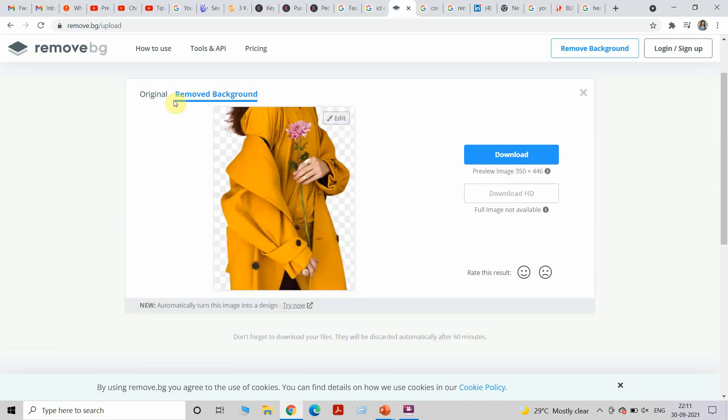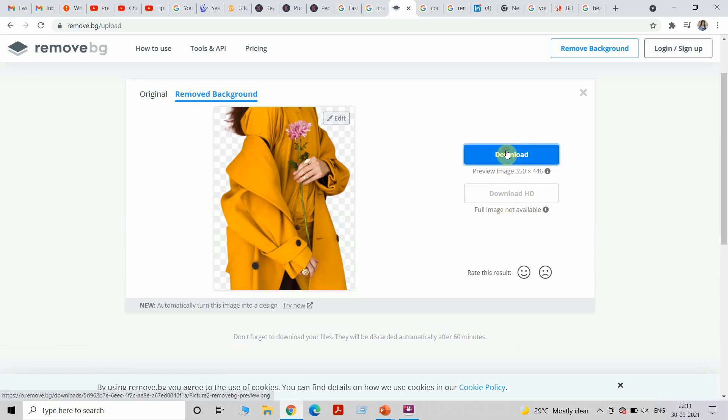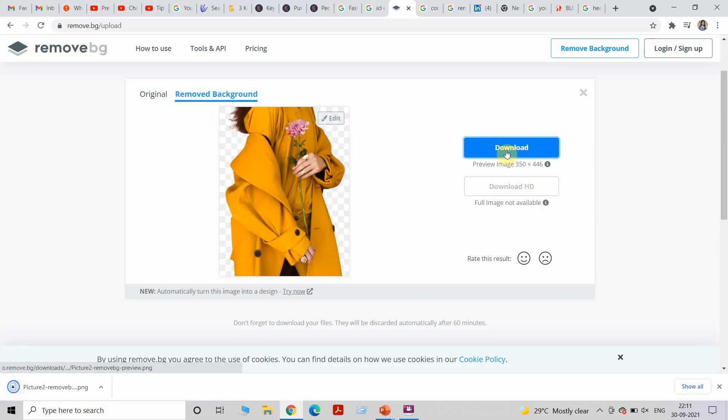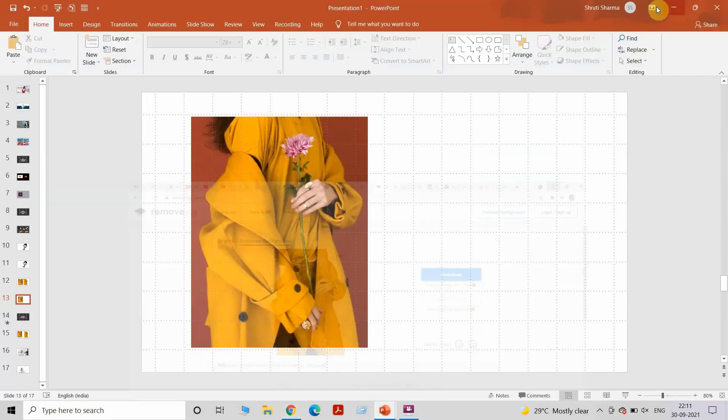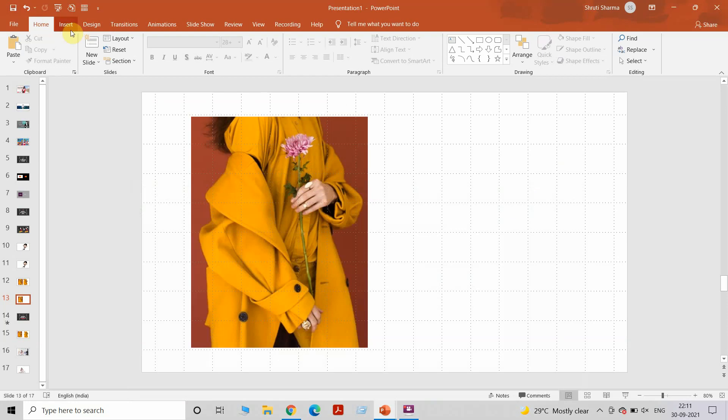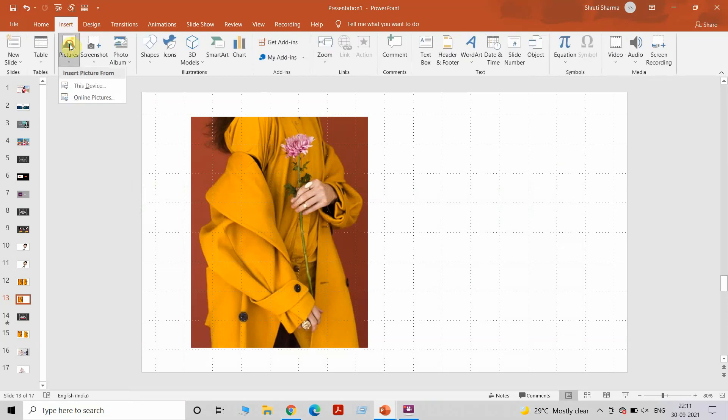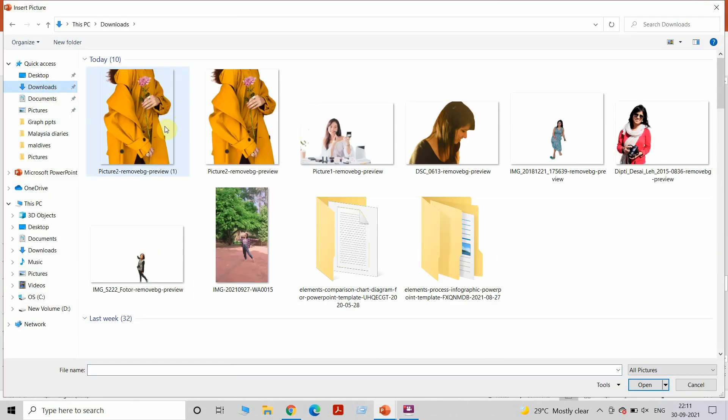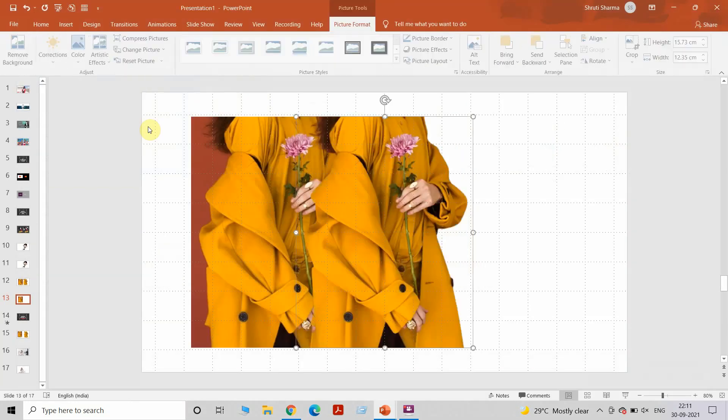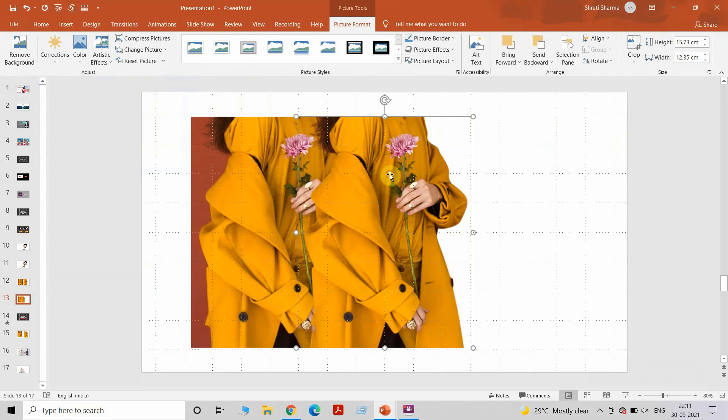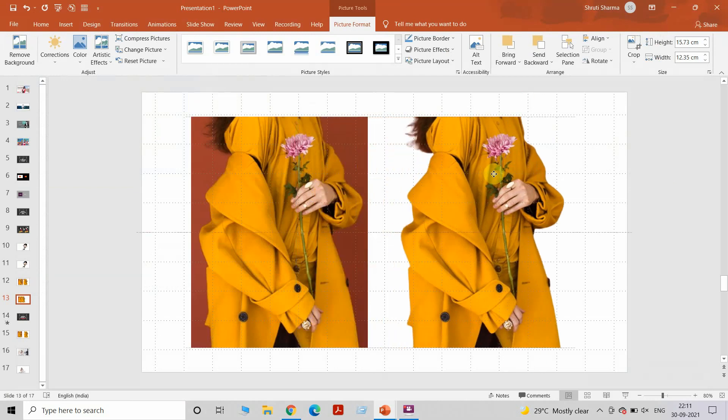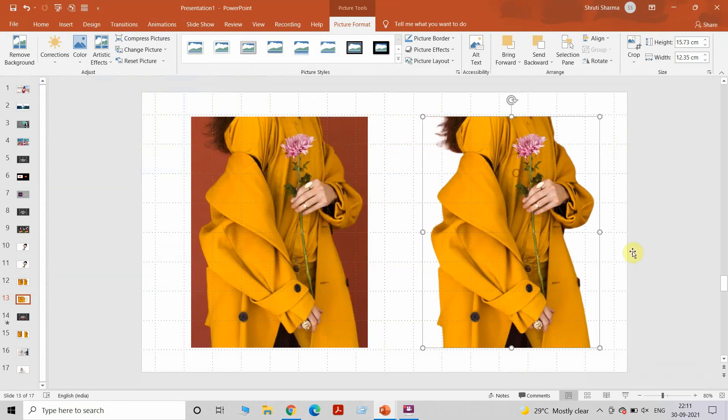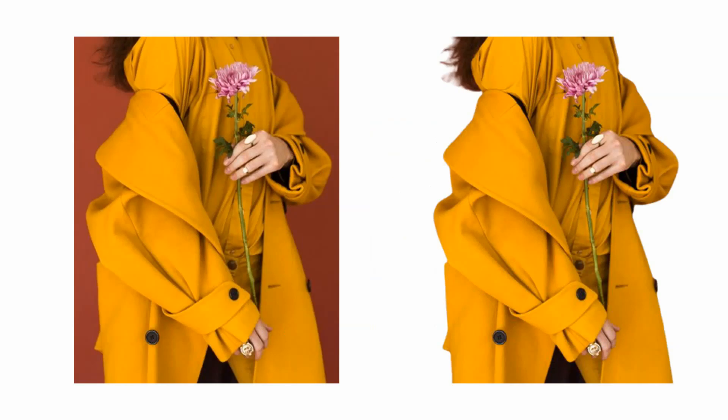You will get your picture with removed background in less than a minute. Now the only catch is you can download this picture in this resolution, but if you want a high resolution you'll have to pay for the app. But this size is good enough for most of the slides. Only if you want a really big picture on the slide is when it becomes difficult. I'm going to show you how it looks now. It's a very easy app to use actually.